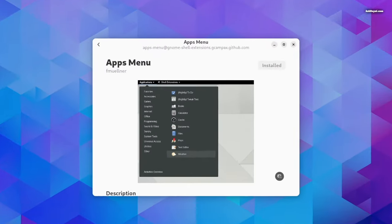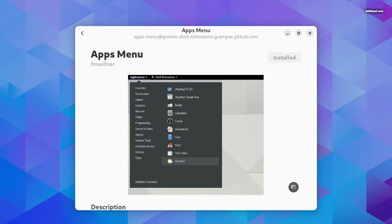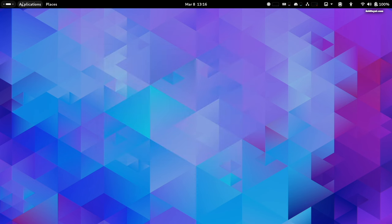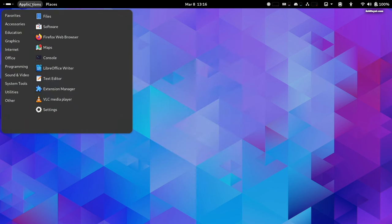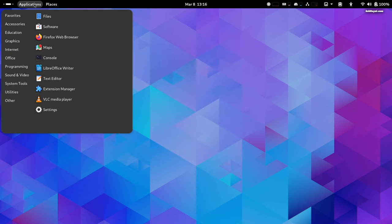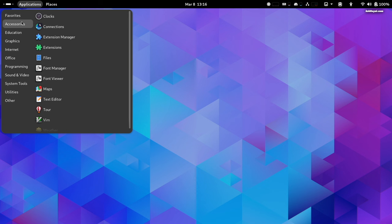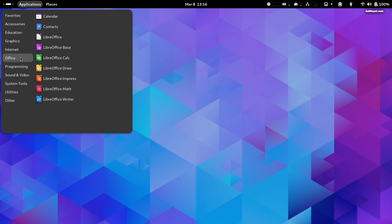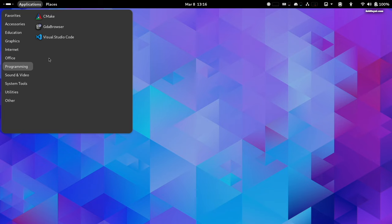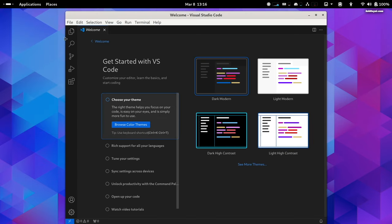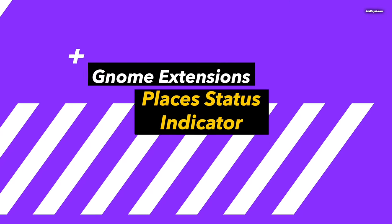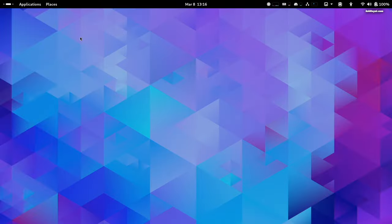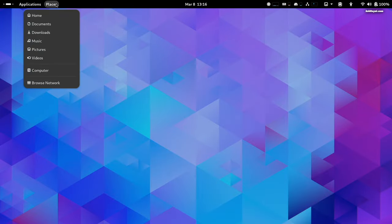App Menu is a must-have extension that categorizes the installed applications, making it very easy to find the application you need based on category. Along with that, Places Status Indicator adds a menu for quickly navigating places in the system.